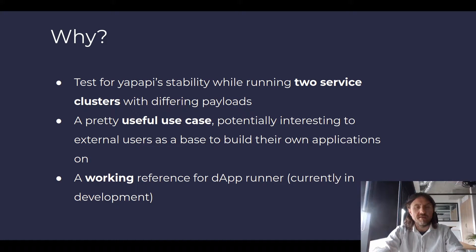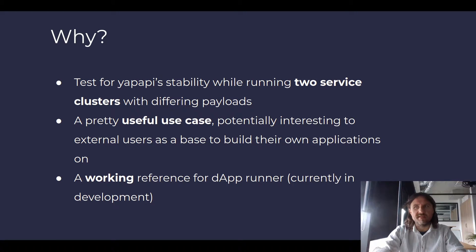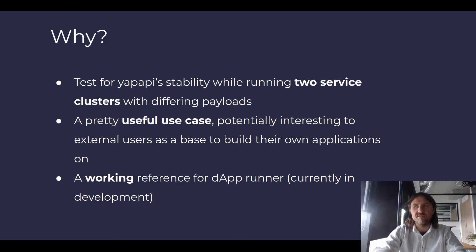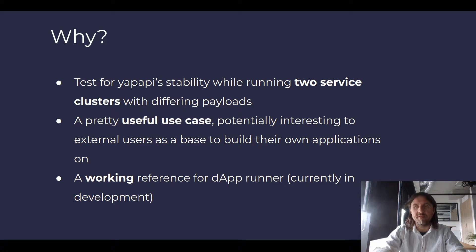And secondly, we think that it's going to be a pretty useful use case that can serve potentially as a template for external developers that would wish to use Yappapy to run their own web applications on Golem.